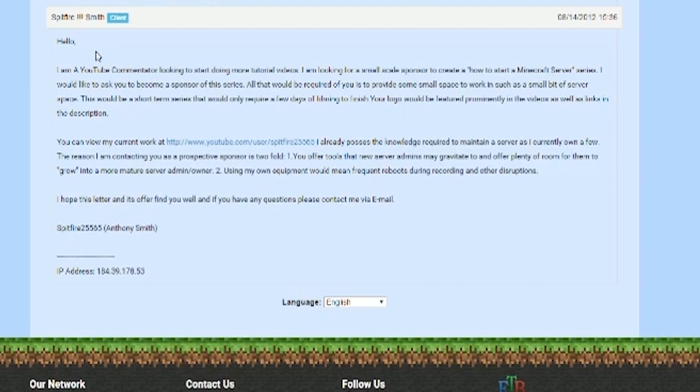And believe it or not, at my very small size at the time, which was about maybe 800 or a thousand subscribers, because I was doing tutorials for them on my channel, they gave me a server that I could play with, play on, collaborate on, and work with. This is a prime example of how you, if you know your skill set, can help other people help you.